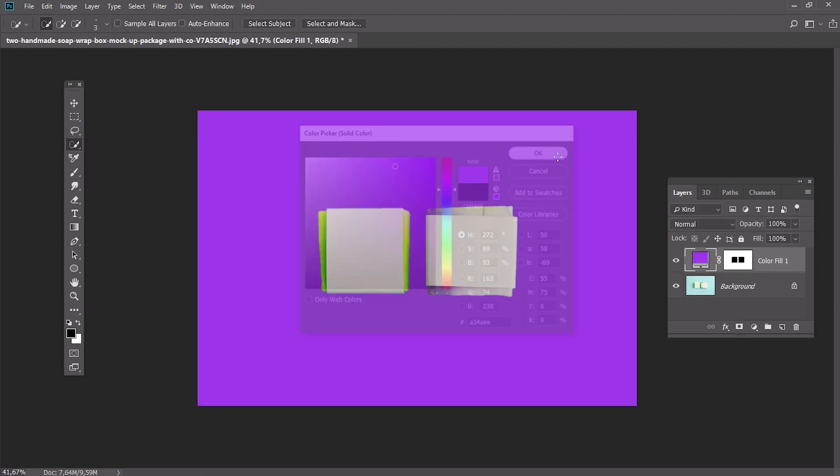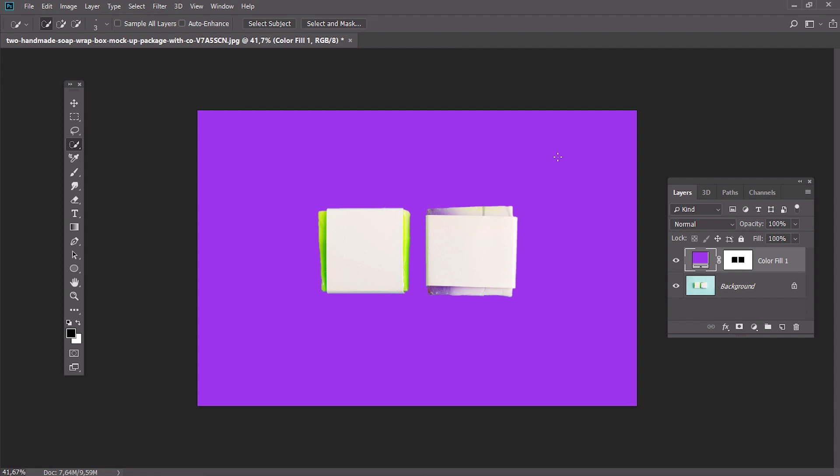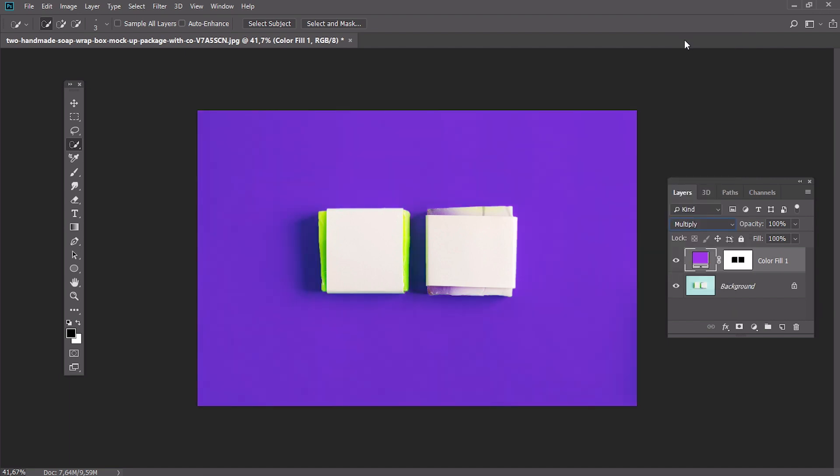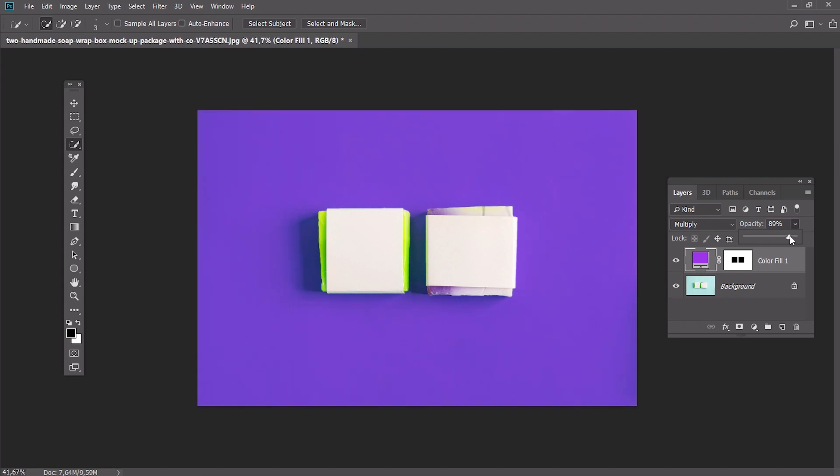As you can see it looks pretty bad right now as we lose all the shadows. But we will fix this issue in the next step. Just change the blending mode of the color fill layer to Multiply and play with the opacity until you get the best result.